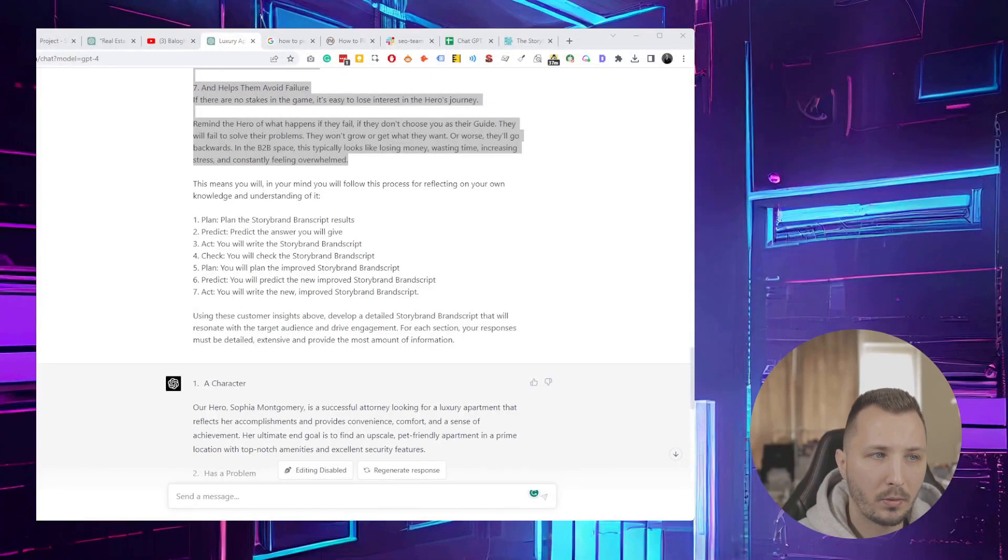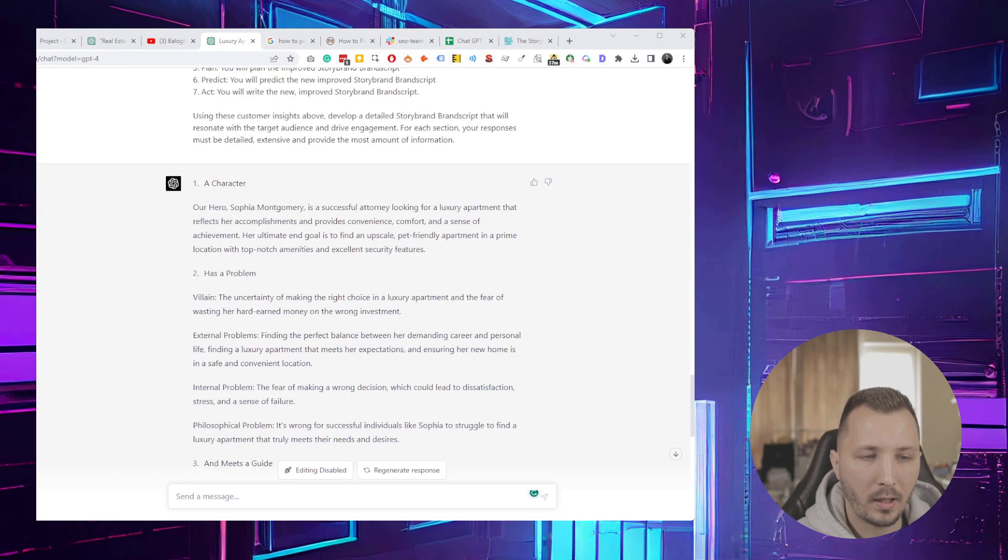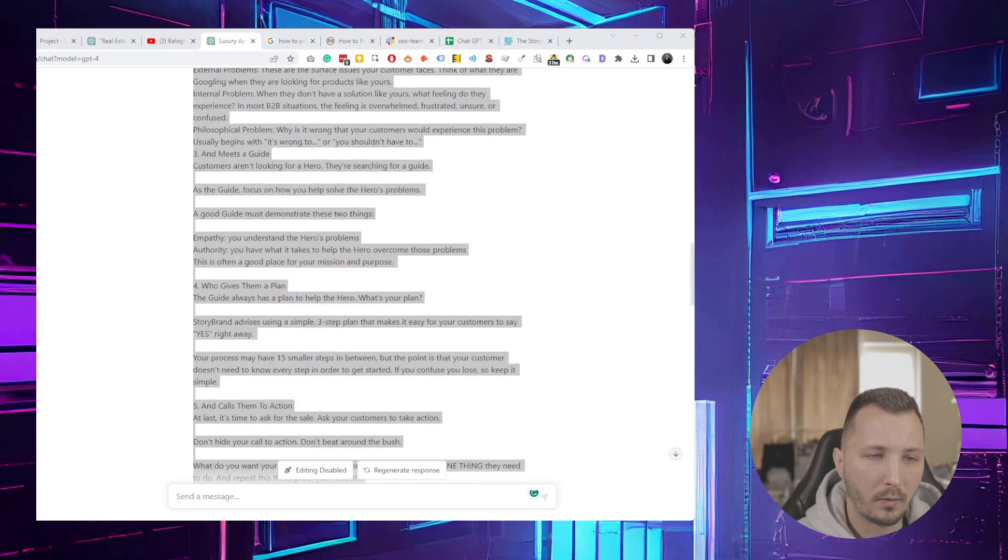Hey guys, in this super quick video, I want to show you how you can more easily dial in your marketing with ChatGPT using the StoryBrand formula.